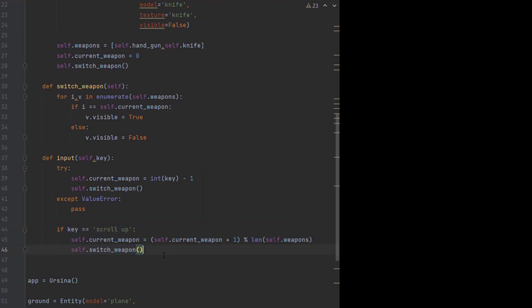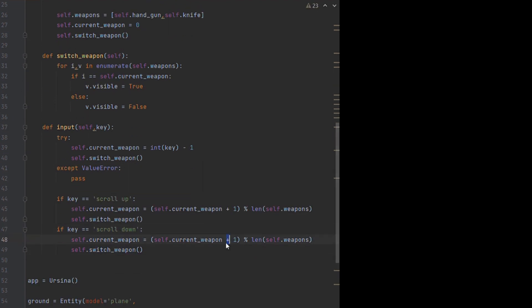We can then use the scroll up and scroll down events to switch weapon number, then throw in a modulo operation just to make it wrap around.